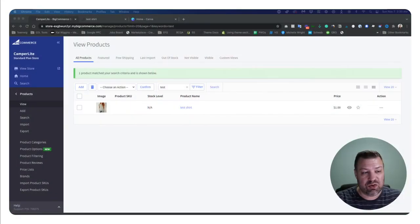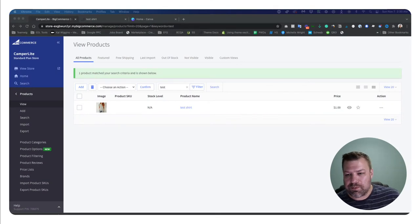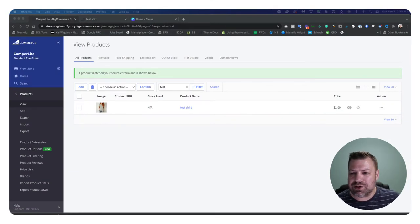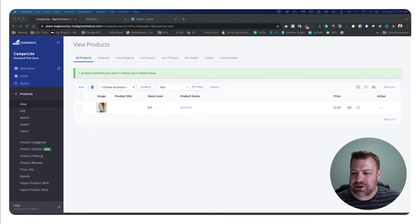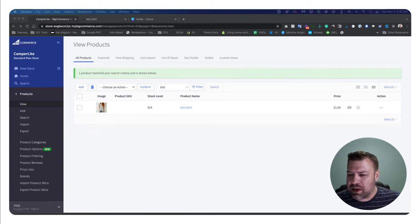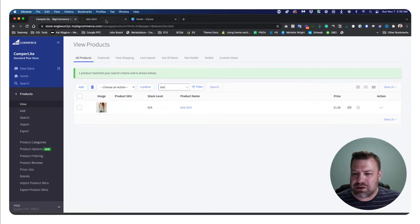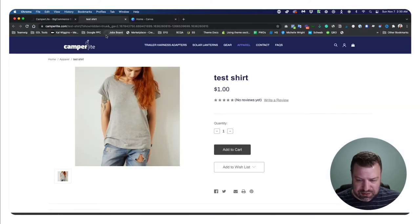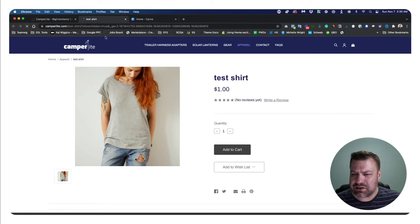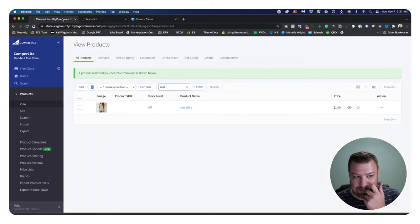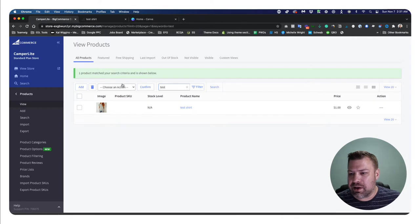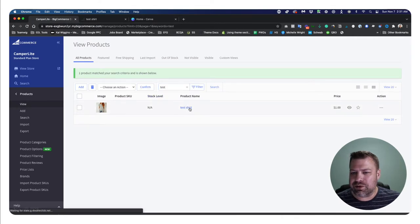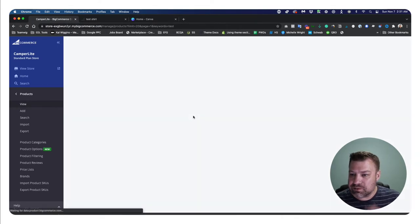All right, I'm going to share my screen and we're going to start talking about BigCommerce inventory. So I'm logged into a store and I have a test shirt set up. I'm going to go into the test shirt and you can see the test shirt here on the front end of my site. Here it just says test shirt and it's a dollar. It doesn't say anything about inventory, but we're going to set up inventory here.